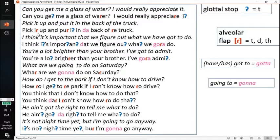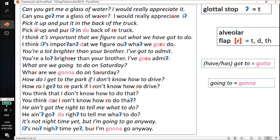The next sentence: 'Pick it up and put it in the back of the truck.' Also, the TH will sometimes have a flap sound — it'll be pronounced as a T or as a flap. So instead of 'pick it up and put it in the back of the truck', you would say 'pick it up and put it in the back of the truck.'